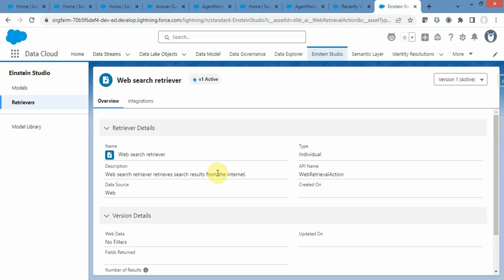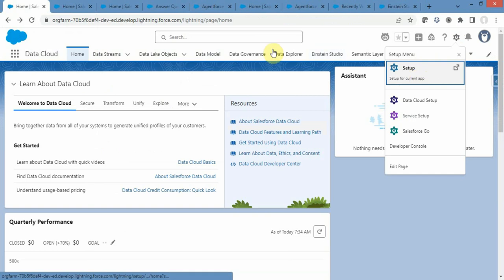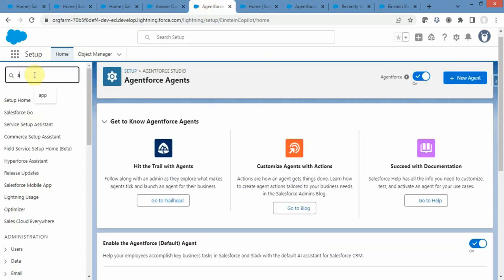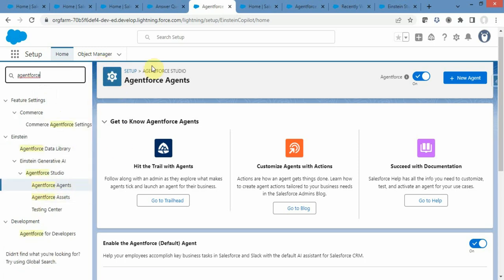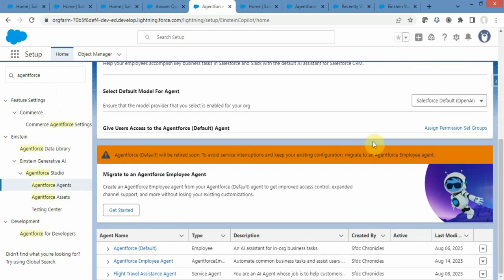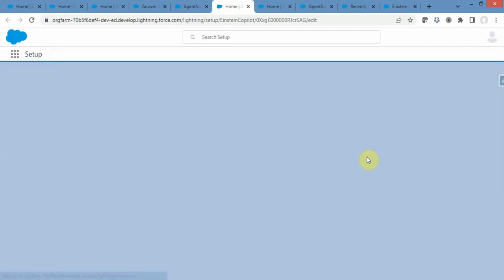Now that we have created the data library, let's see how to use it inside an AgentForce agent. Click on the gear icon and navigate to the setup home page. From setup, type AgentForce in the quick find box and select AgentForce Agent. You need to turn it on so that AgentForce is enabled. A default agent will be created for you — that is the AgentForce Default — and the rest I have created myself. For today's video we will use the default one.